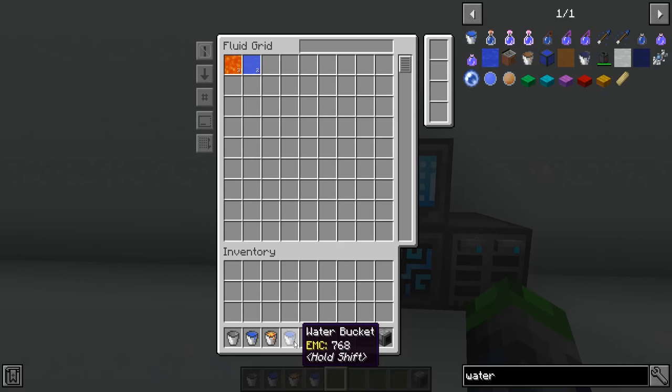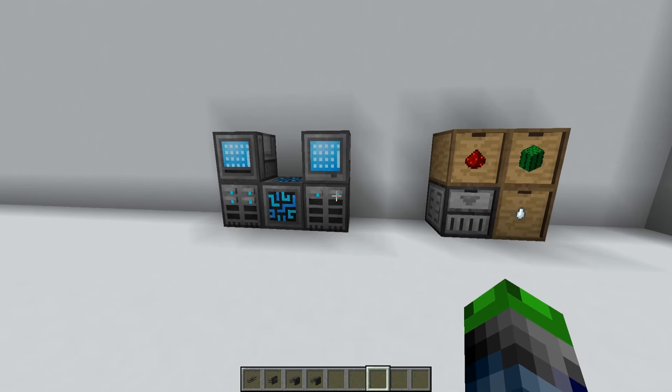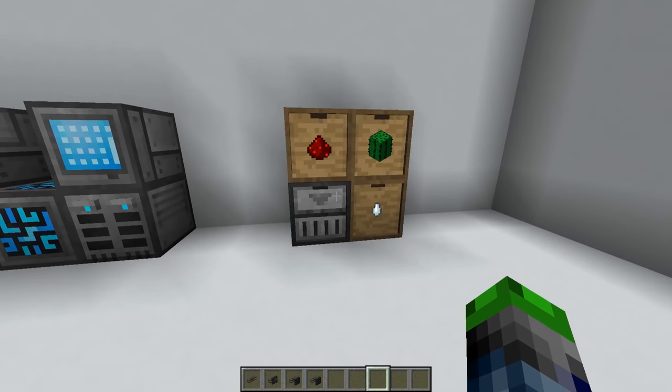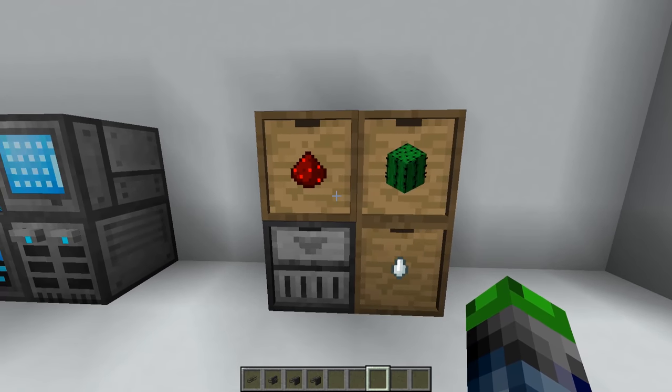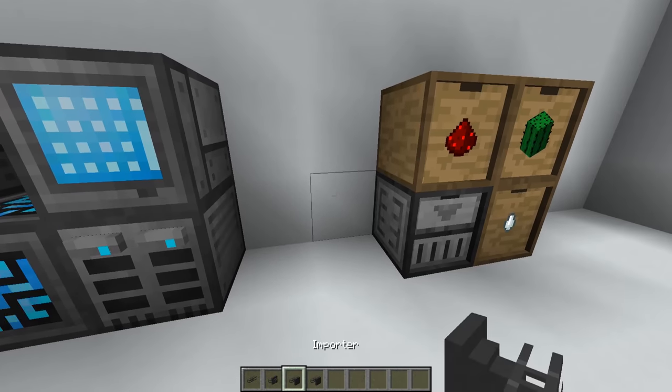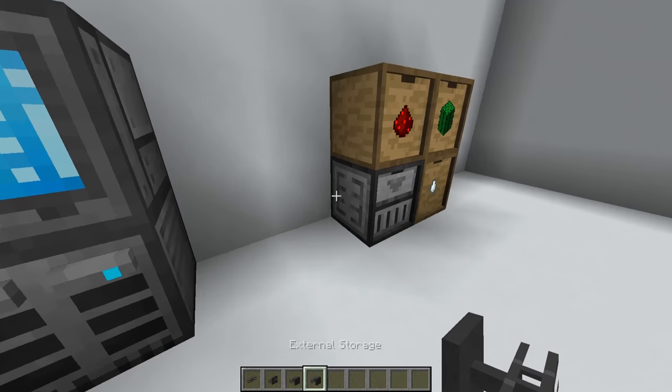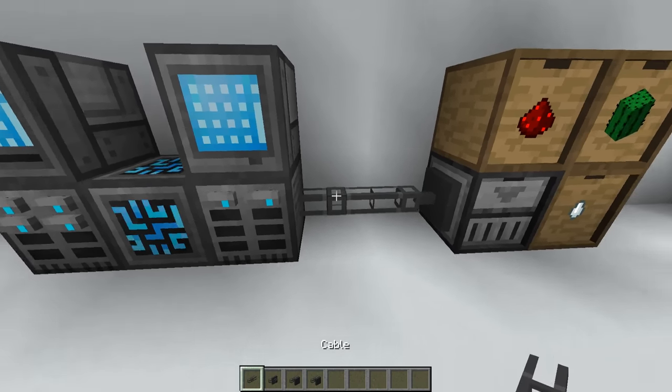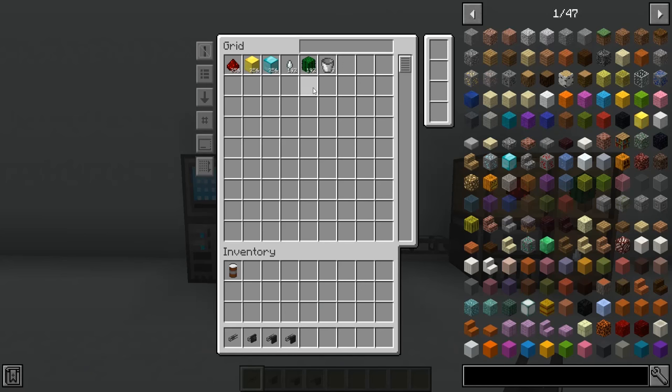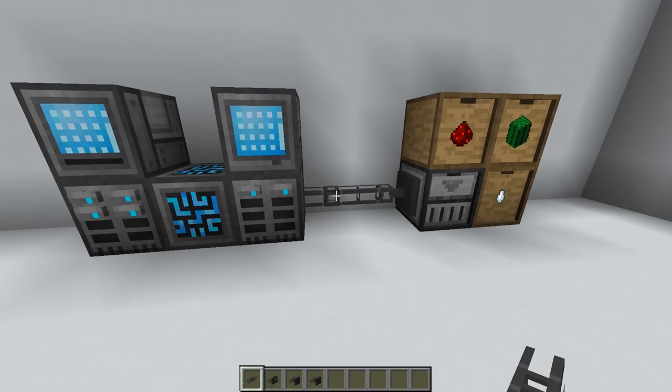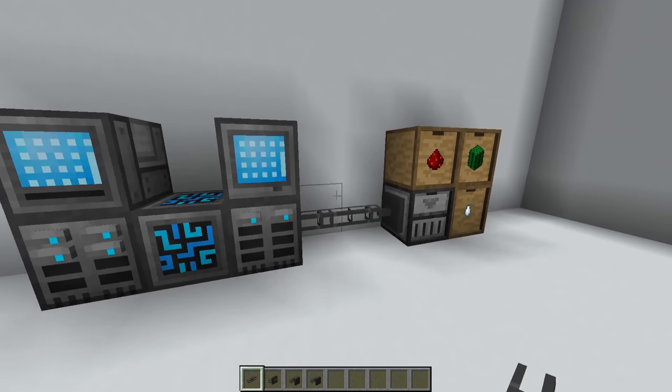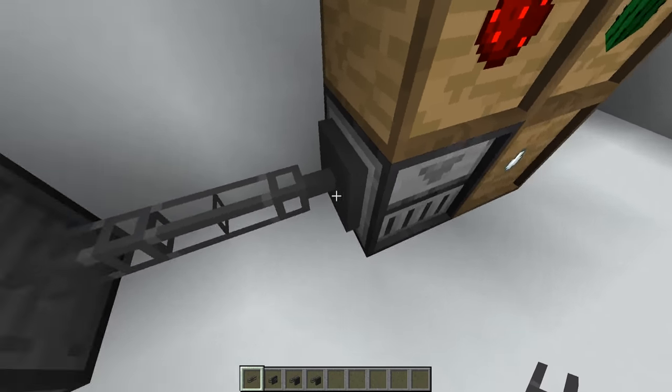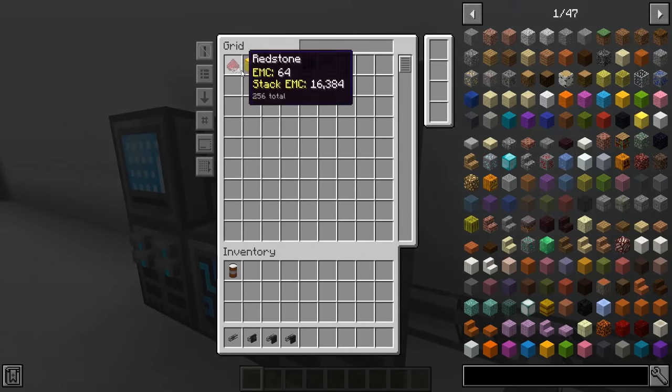Say you had some external storage - we're going to be using storage drawers for this. These could even be chests. You want to link it up to your system, you'll use an external storage guy and then connect it here. As you can see, we can see the 192 gas tears, 192 cactus, 256 redstone. If we break this it goes away. So it's basically reading what's in here and telling our system, hey you have these items at your disposal.